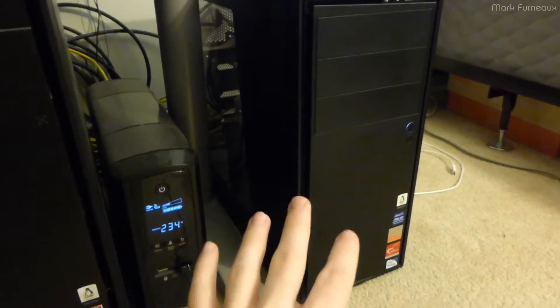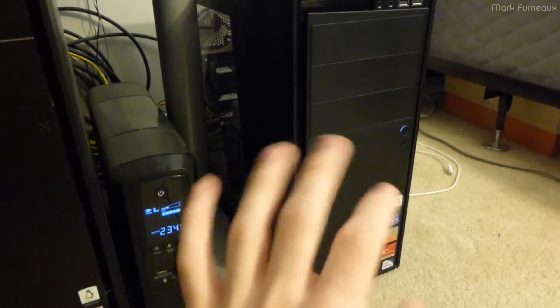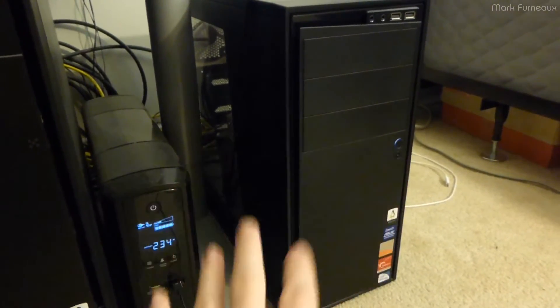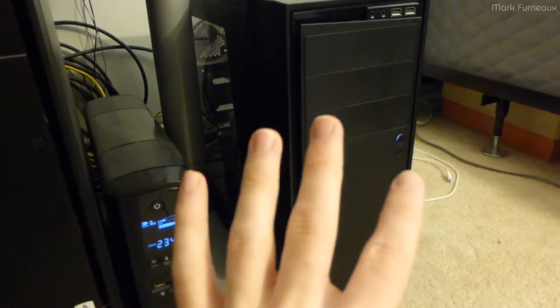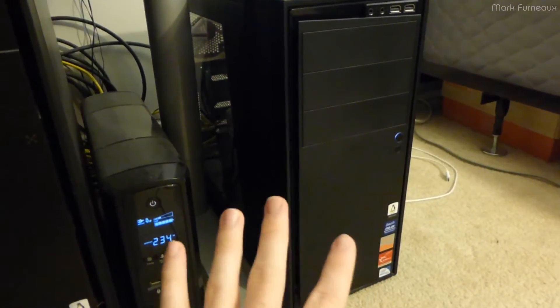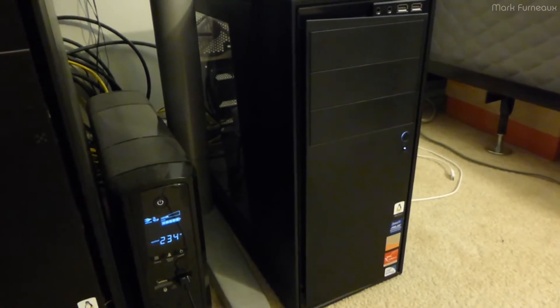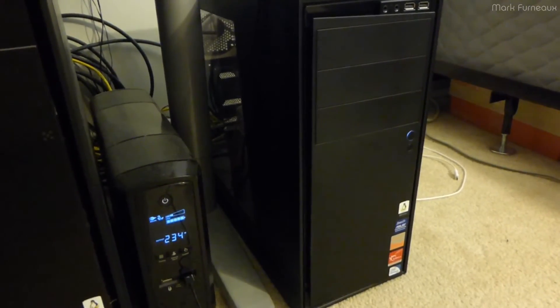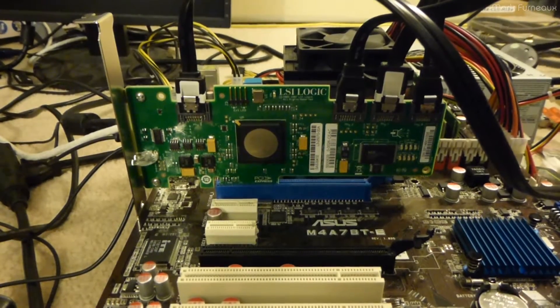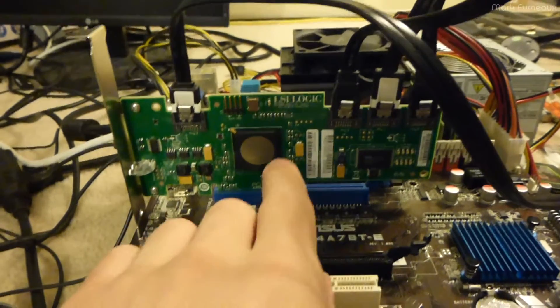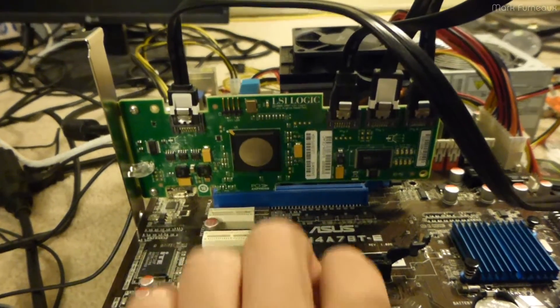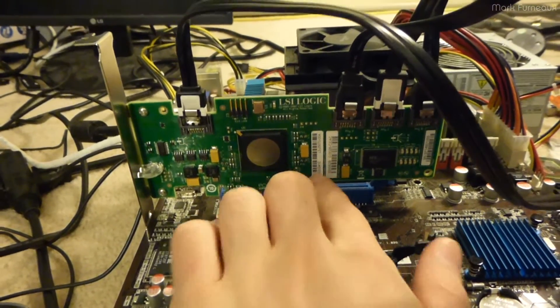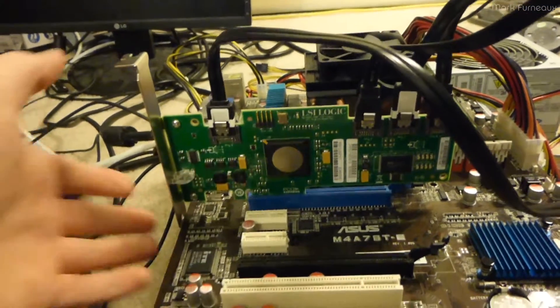Now, I could go out on eBay or something and buy a proper LSI or Adaptec SATA SAS card. But I was rummaging through my old stuff and found that I actually own this. And this is an LSI slash Intel SAS 3041E host bus adapter.